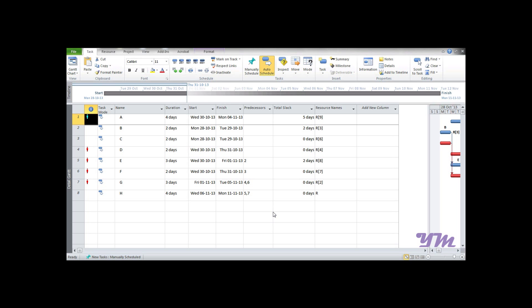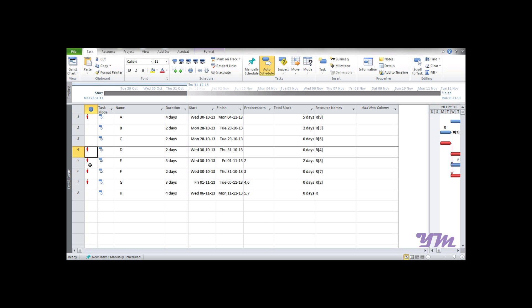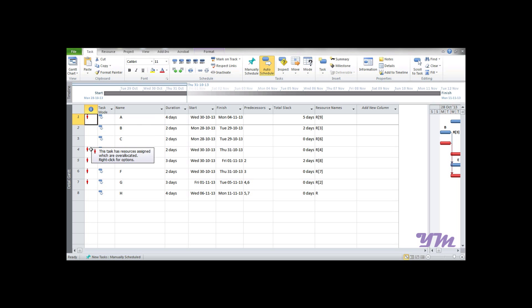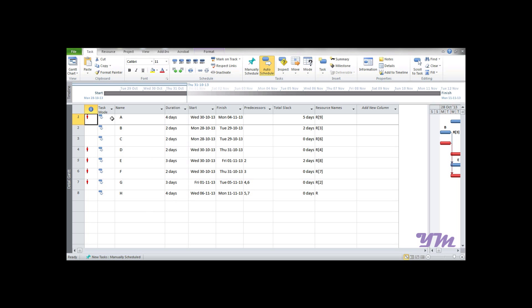Resource leveling in project management is a technique used to examine unbalanced use of resources over time and for resolving over-allocation or conflict of resources. In this file, after you assign resources, you can see small red marked symbols here. This indicates that the resources required for the task are more than we have assigned. How to resolve this? It can be resolved with resource leveling.